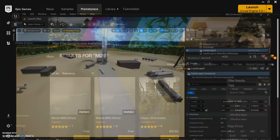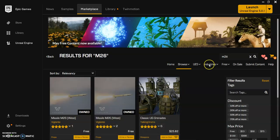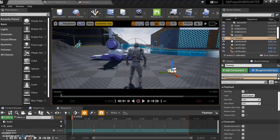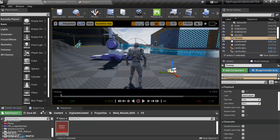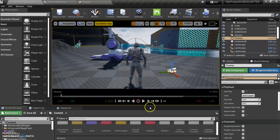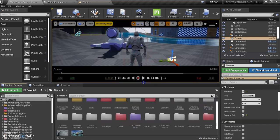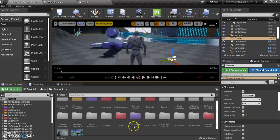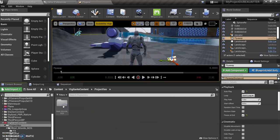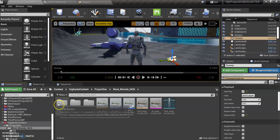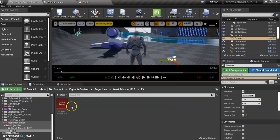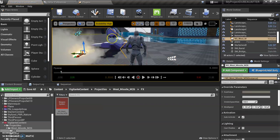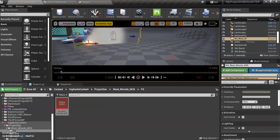So we're going to go into our project. I've already added this M26, it's a free pack. In my project under the content browser, I've got vigilante content and under projectiles, West Missile, under effects. What you want to do is drag that in here and attach it to this vehicle.